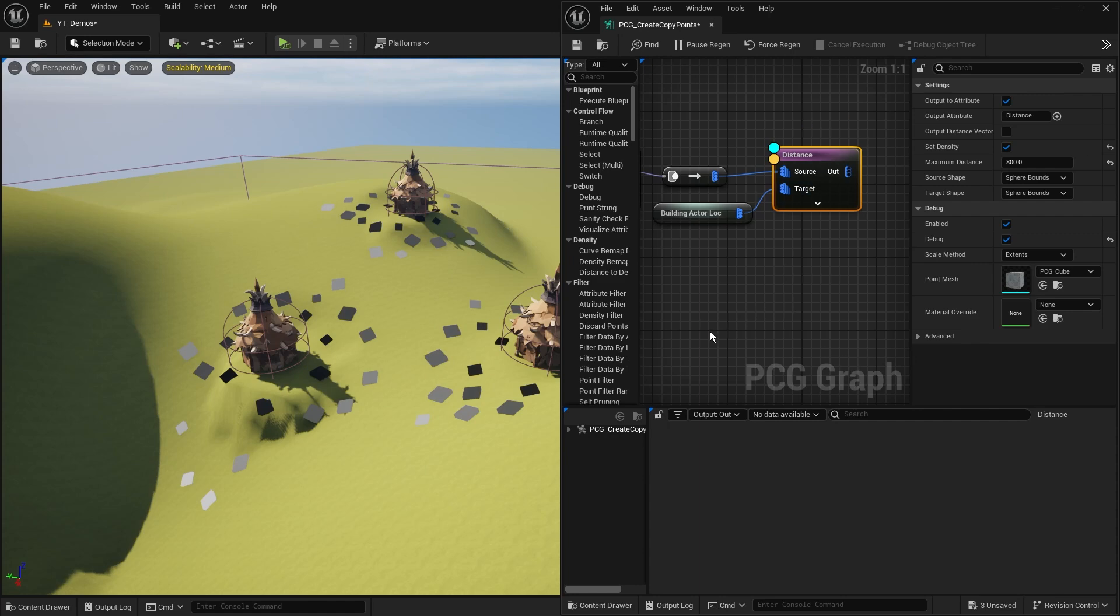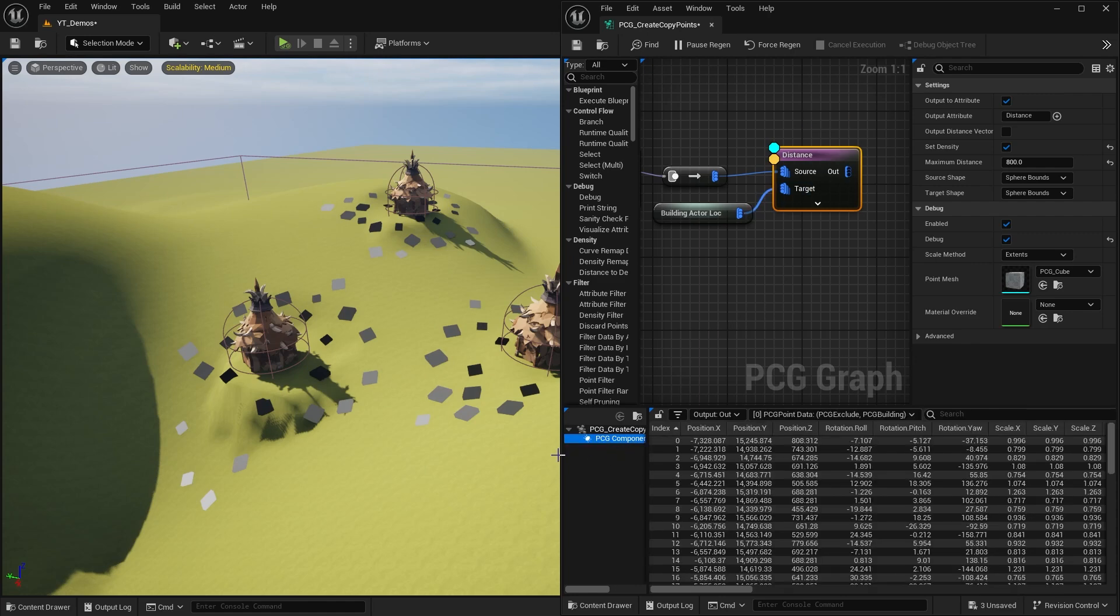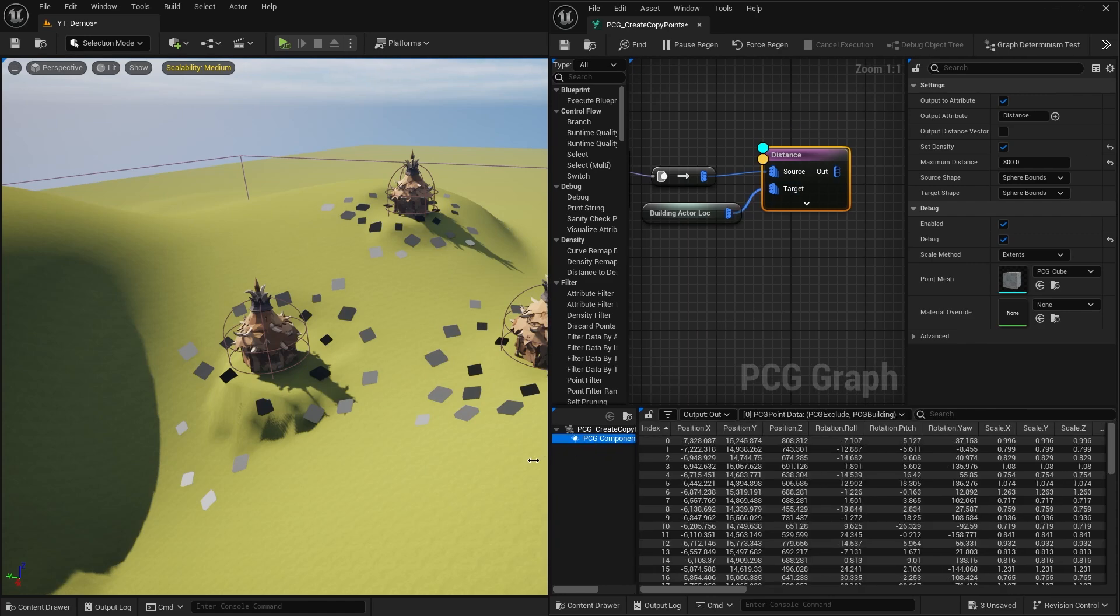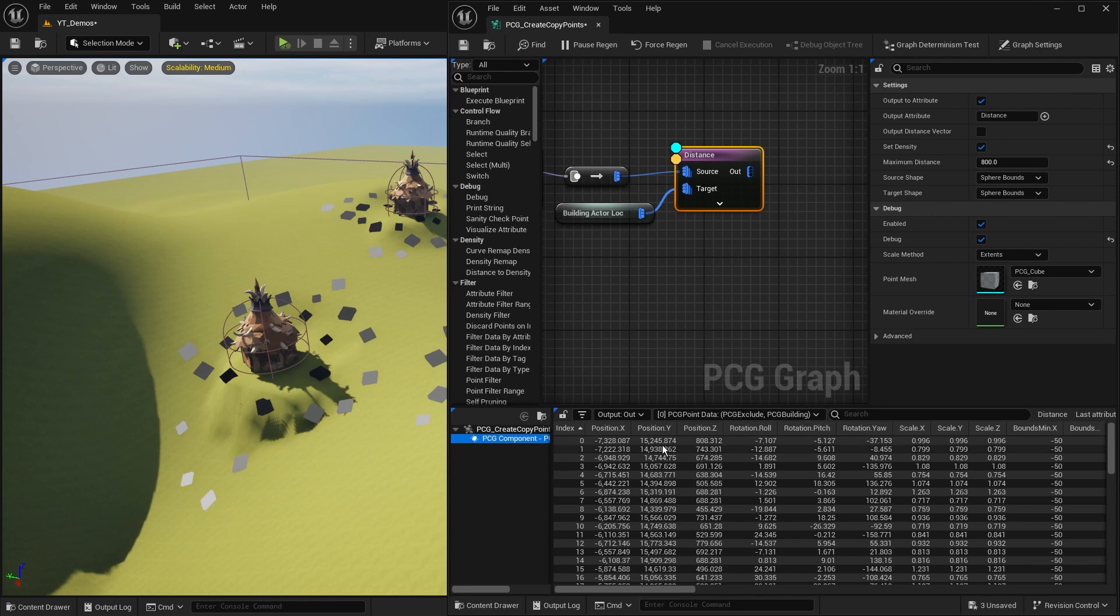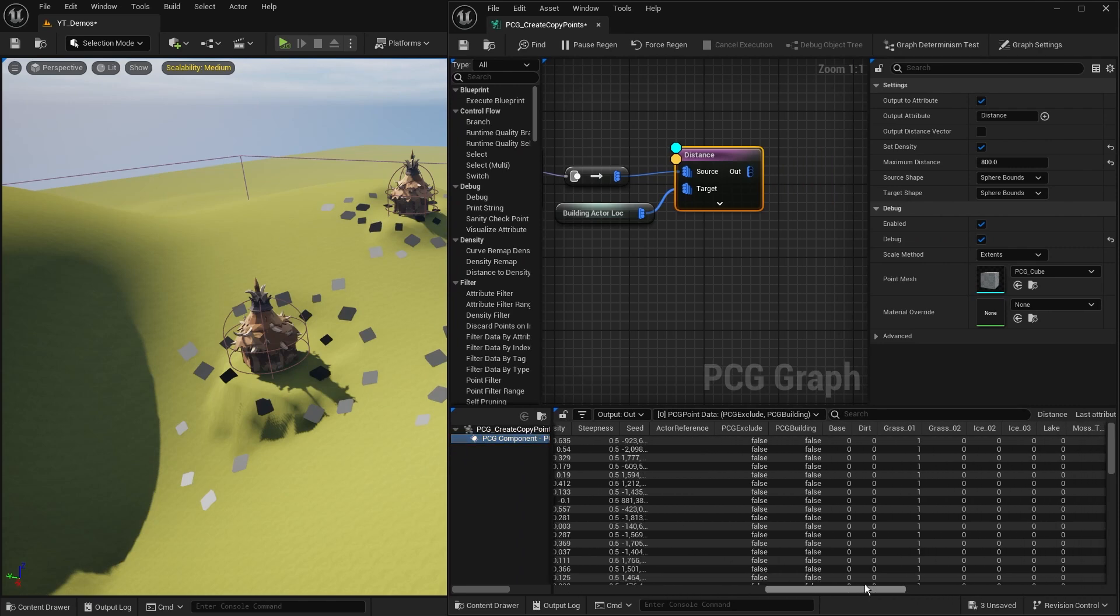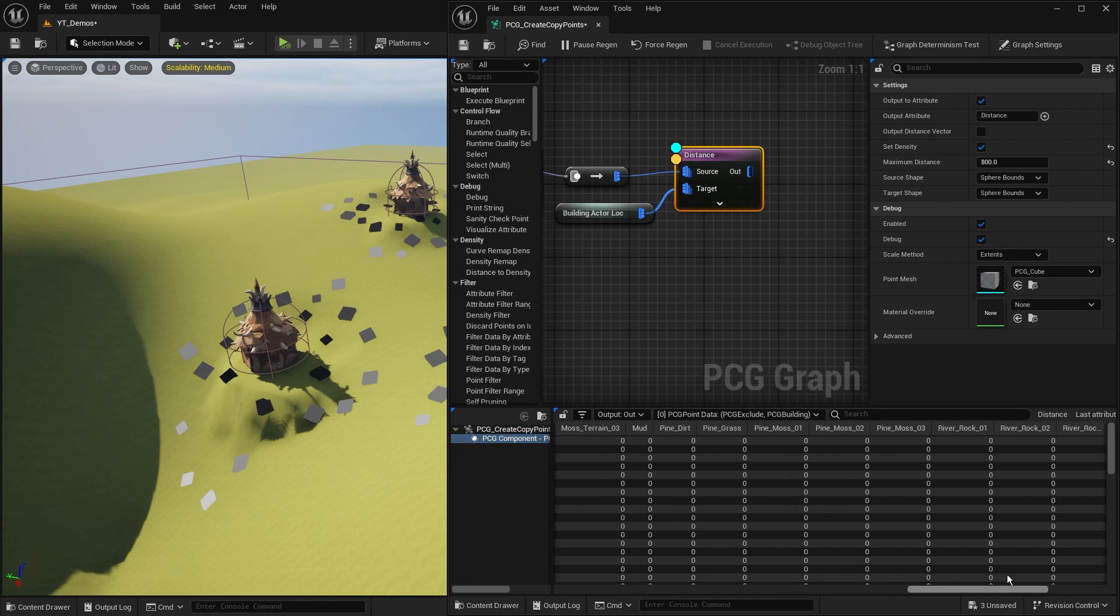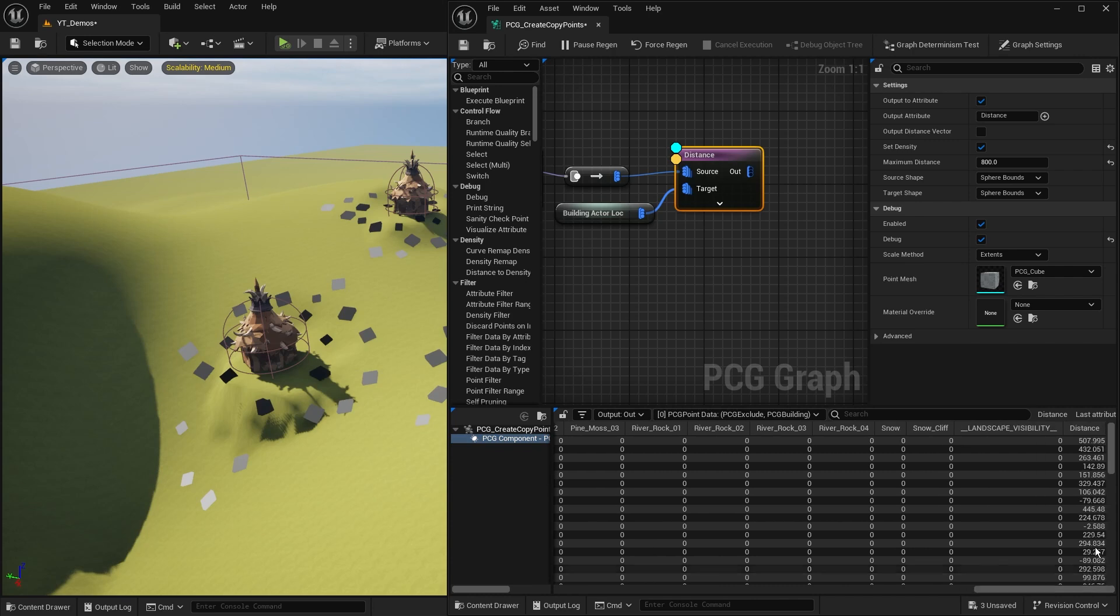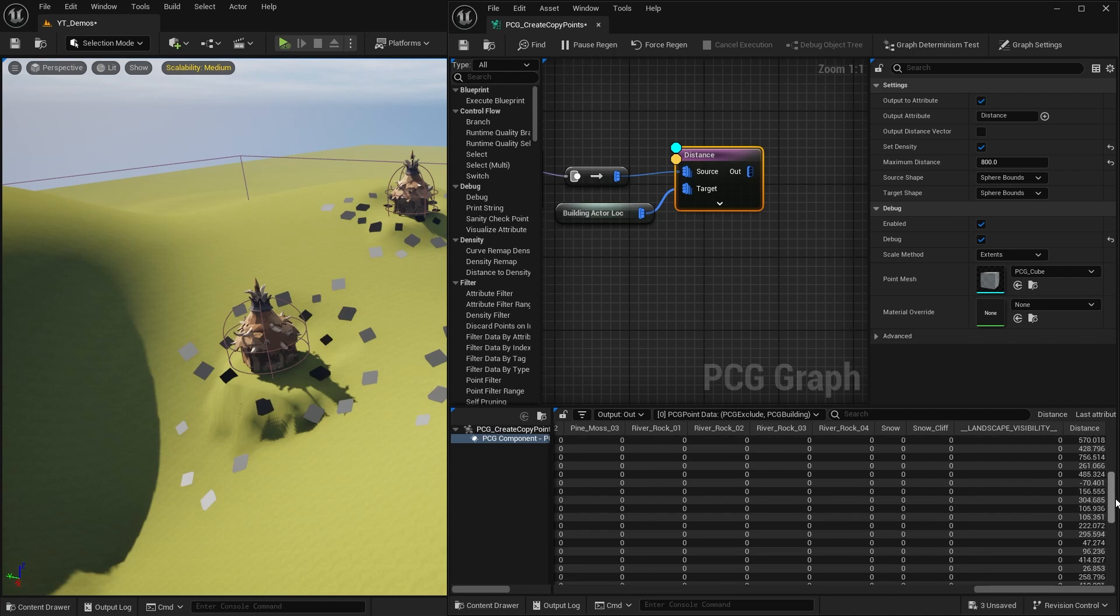Another thing you can do is press A to check the inspection of this, expand it, and have a look at the graph. We're already familiar with things like position X, Y, and Z, the roll and everything. But if we go all the way to the end after all the landscape data I've got from the projection...